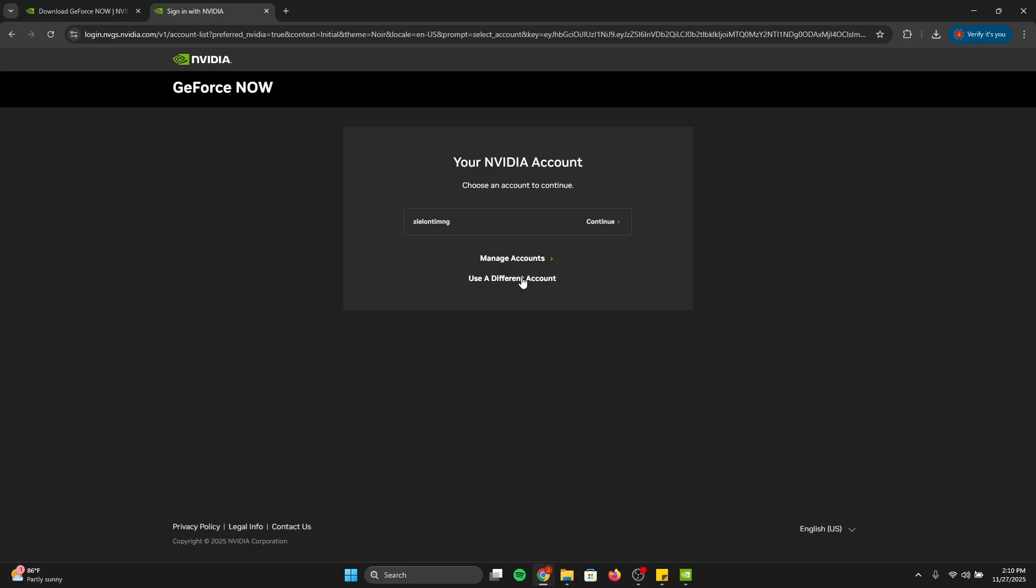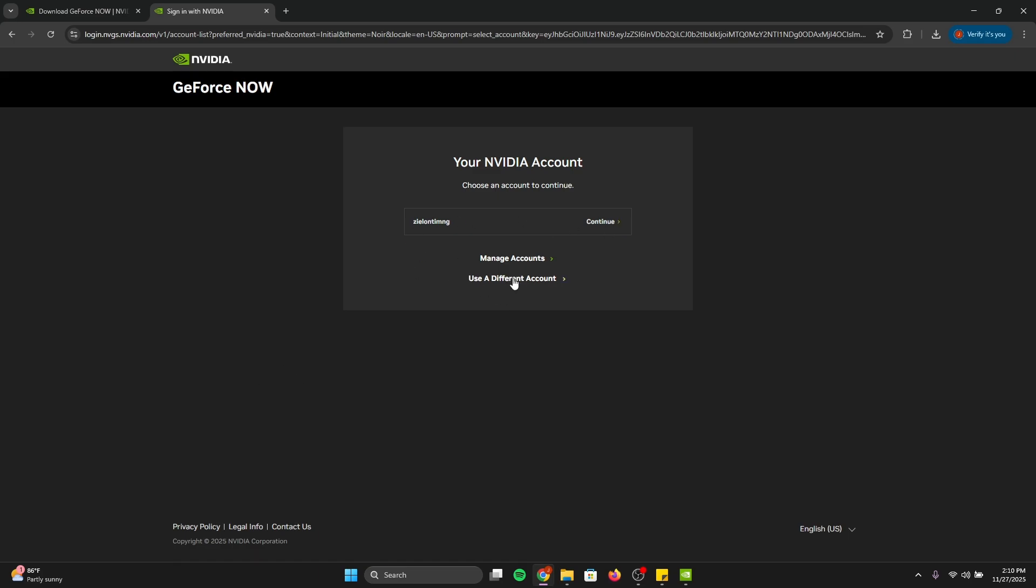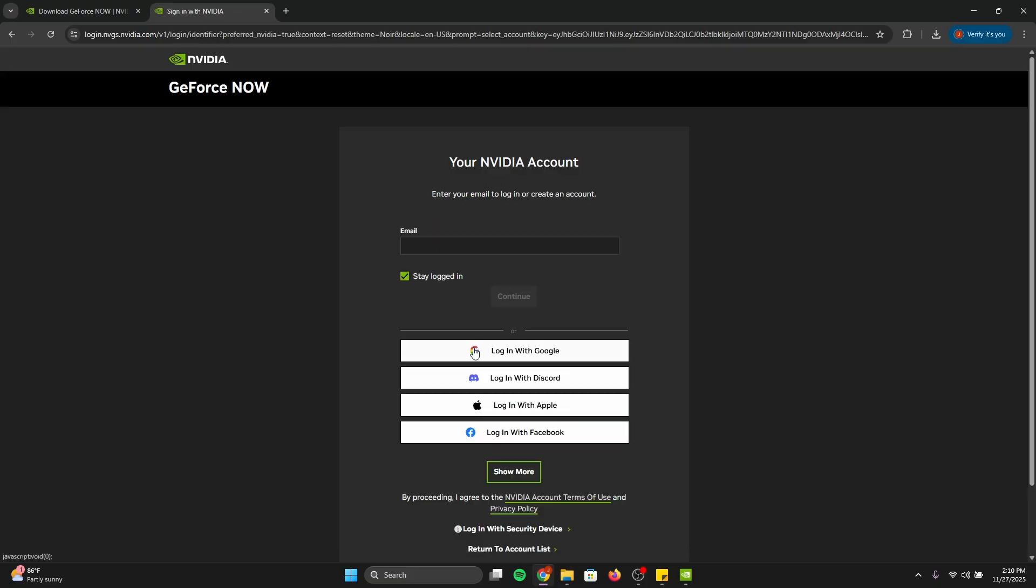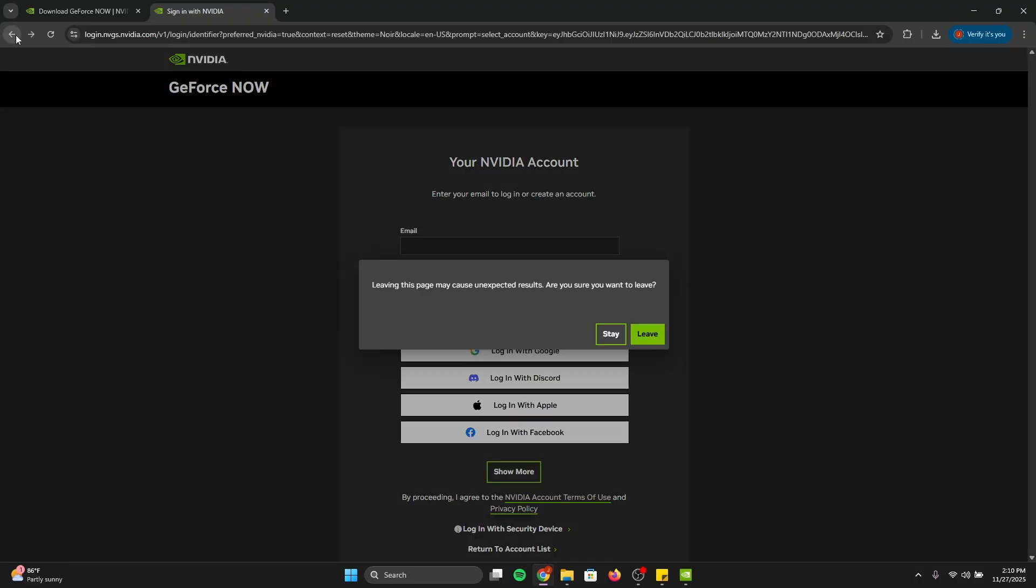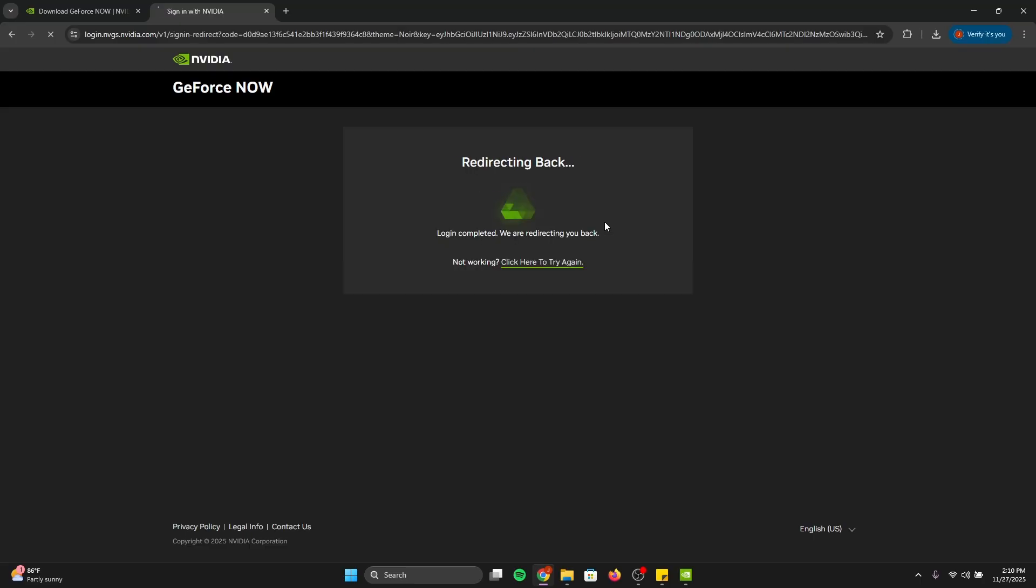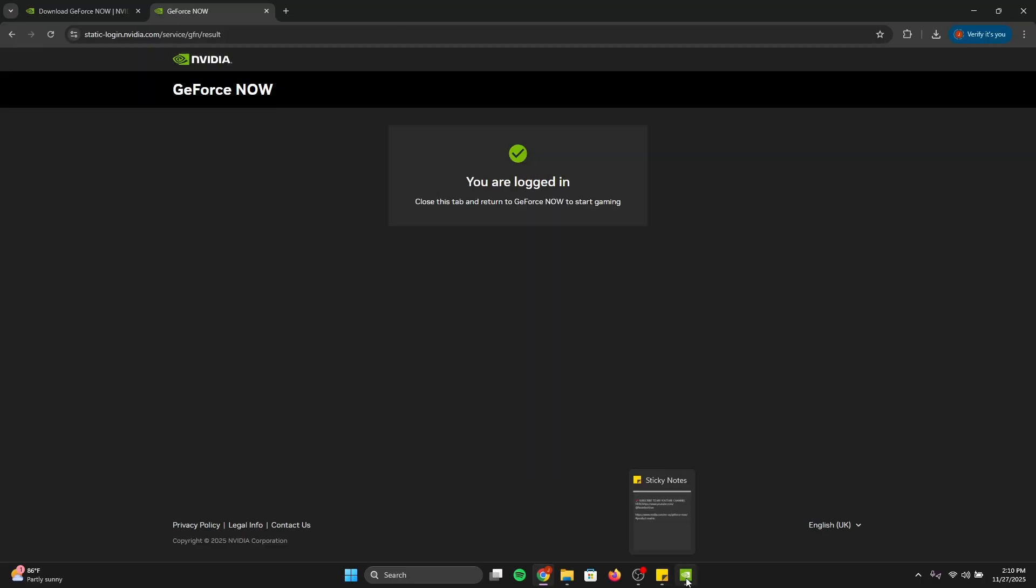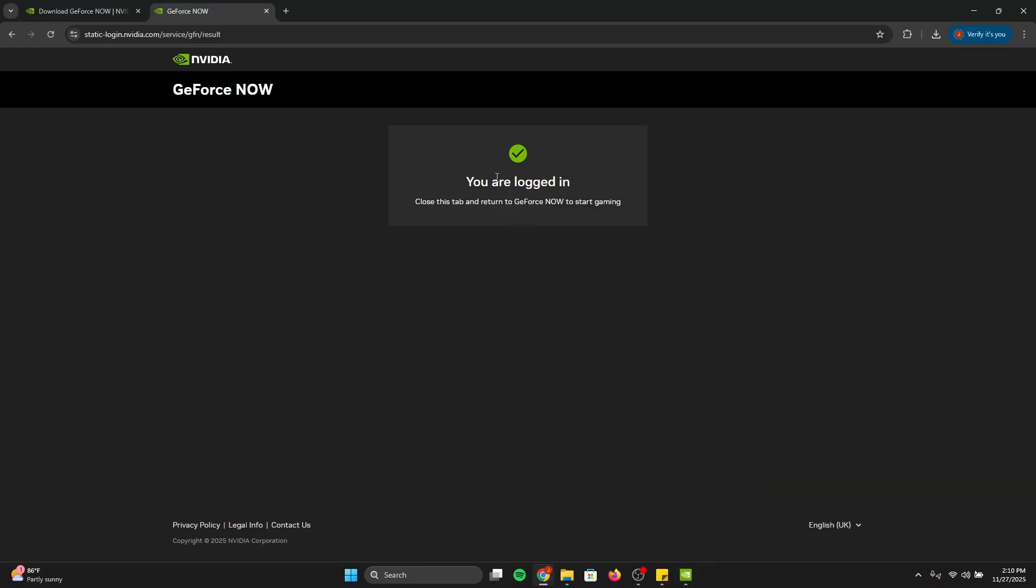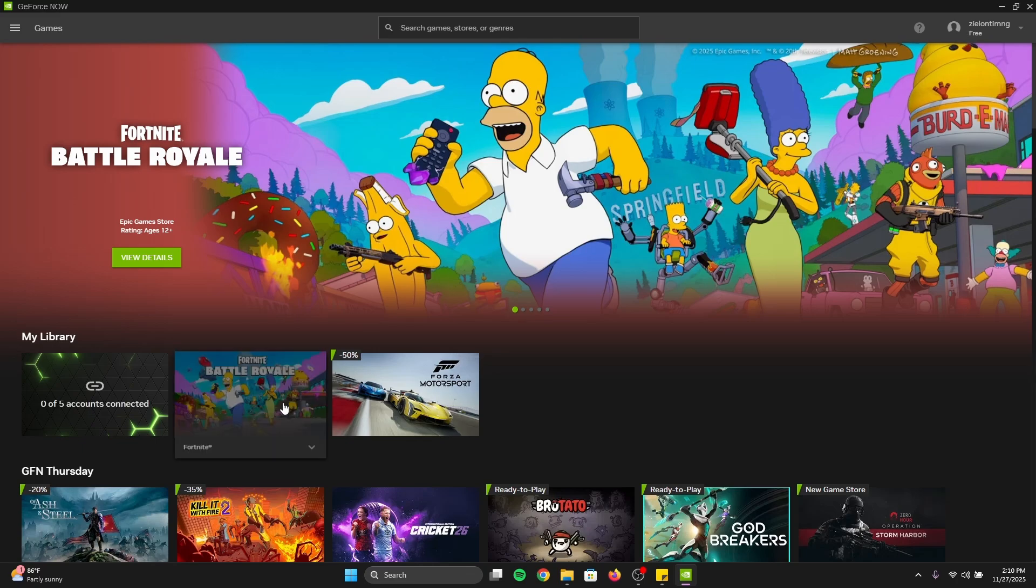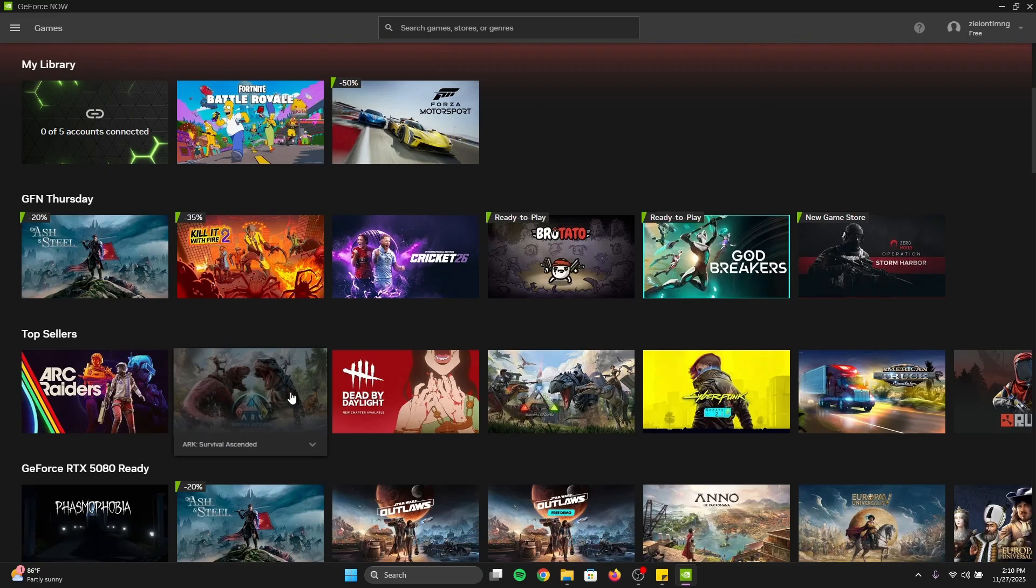You're going to have to sign in. If you do not have a GeForce Now account, click Use a Different Account, and then log in or sign up with a valid Gmail or whatever. Make sure it's valid. But I'm going to go back because I already have an account. I'm going to leave and click Continue. It's going to redirect you back to the GeForce Now window. As it said, you're logged in. I can close the browser now, and we're in.